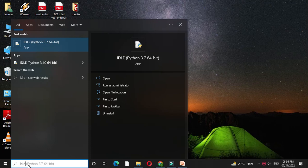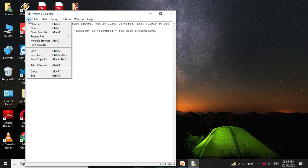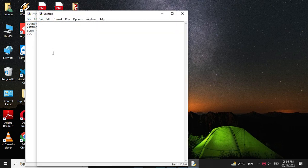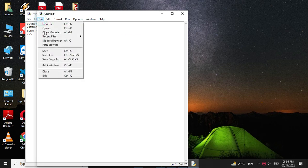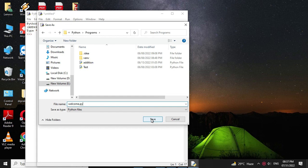First, we will open the Python IDLE. Then we will add new file. And there we will print welcome. Then we will save it as welcome.py which is the extension for Python file. And we will save it.